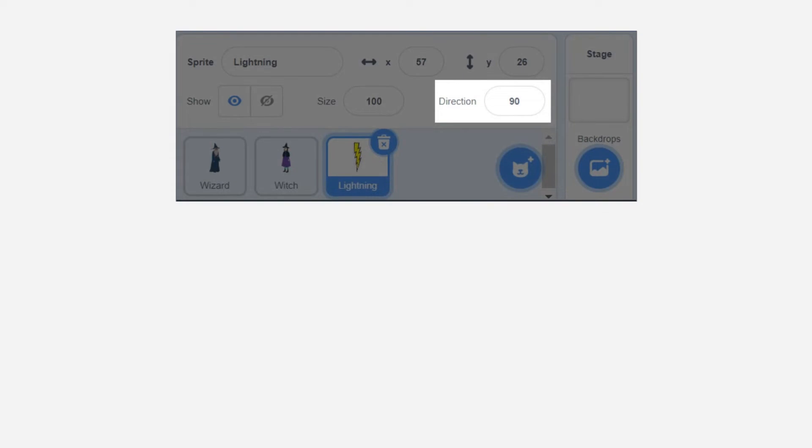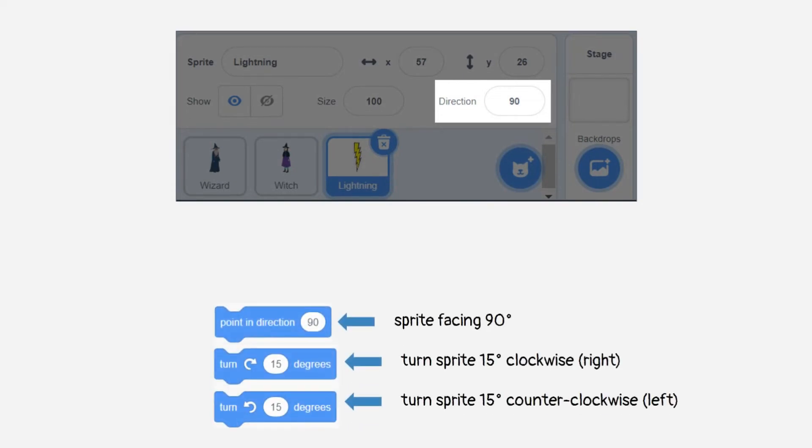In Scratch, this degree is used to determine the direction of the sprite by using direction value. On Scratch, it's in this section, and on blocks in the motion category.